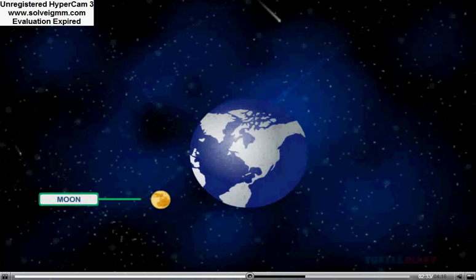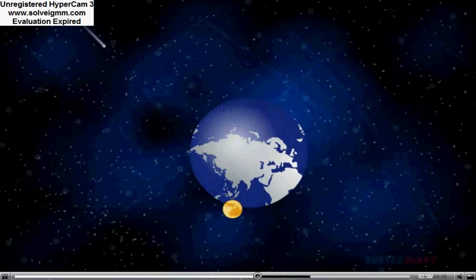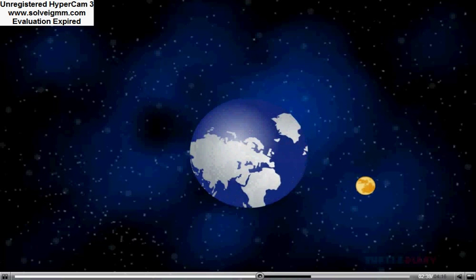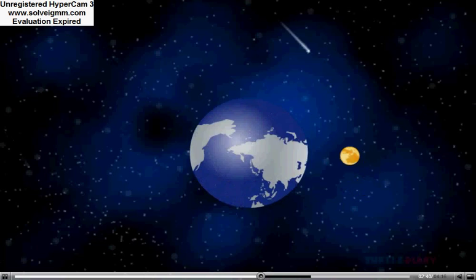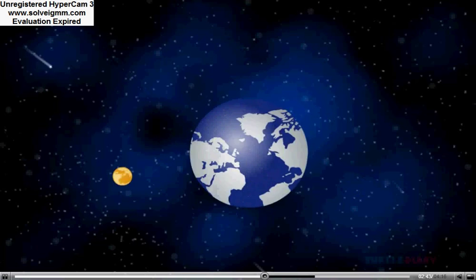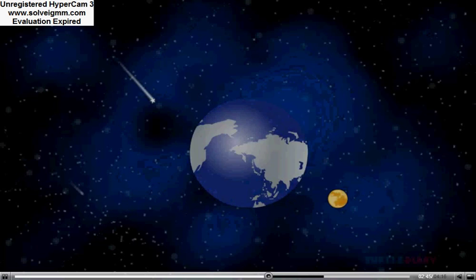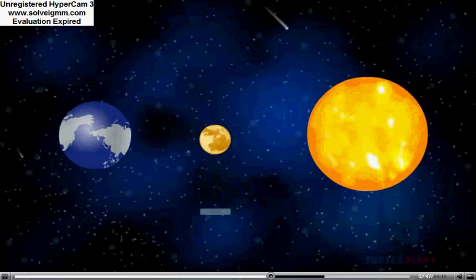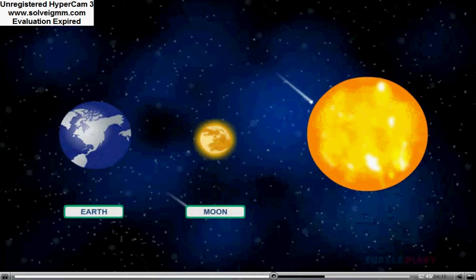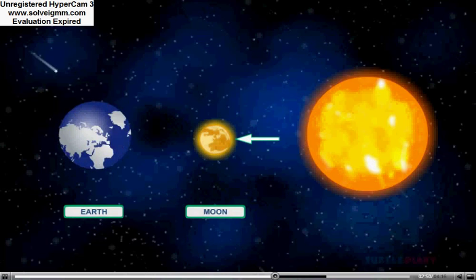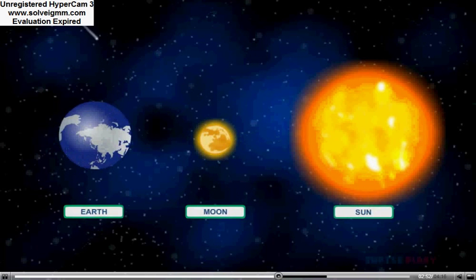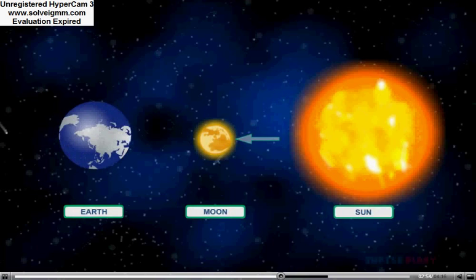There are many planets that have more than one moon. The moon revolves around the Earth as well as the sun. It takes 24 hours to revolve around the Earth. The moonlight we see from Earth is the light from the sun.